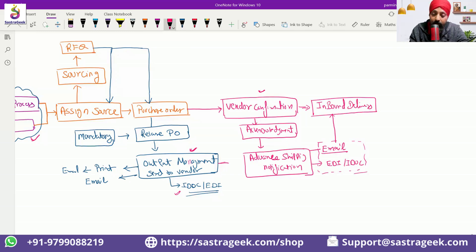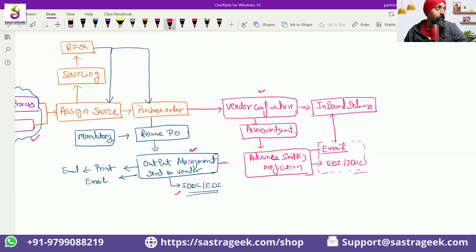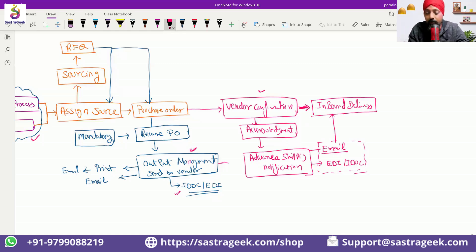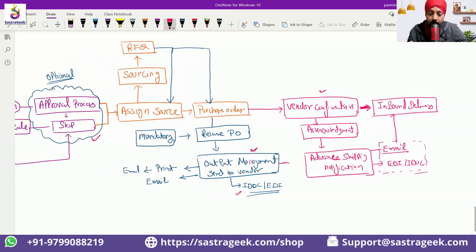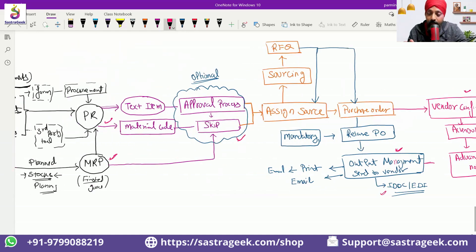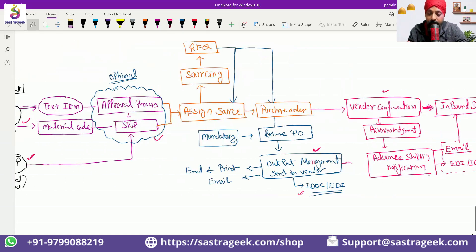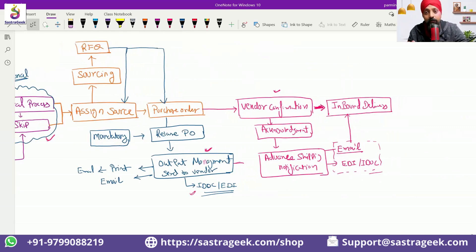This process is not mandatory. You can have a purchase order and create a direct GR — you can skip the full process. The inbound delivery lets you know that something is coming into the warehouse.